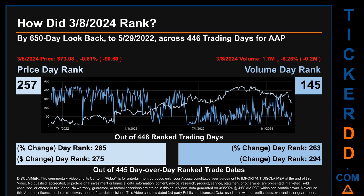Hello, my name is Magnus. How did the 8th of March 2024 rank for AAP by 650 calendar day look-back to May 29th, 2022? Across 446 trading days, the 8th of March 2024 price ranked 257 while its volume ranked 145. Each of the 446 trading days were ranked amongst themselves by highest end-of-day price and volume, with a rank of 1 being the highest and 446 being the lowest. The price's day-over-day percentage change of minus 0.81% on the 8th of March 2024 had a day rank of 274.